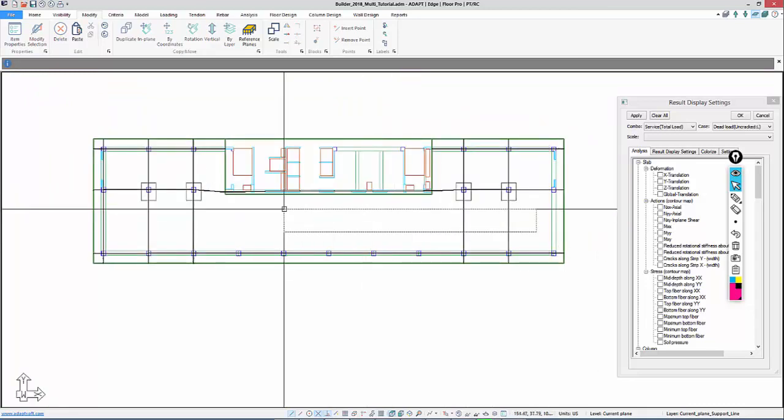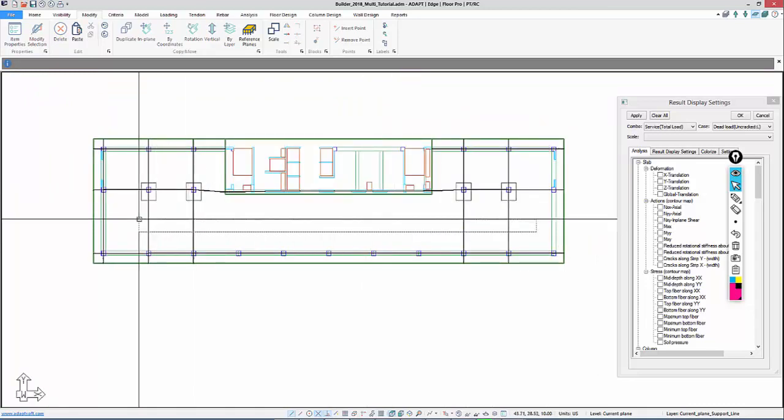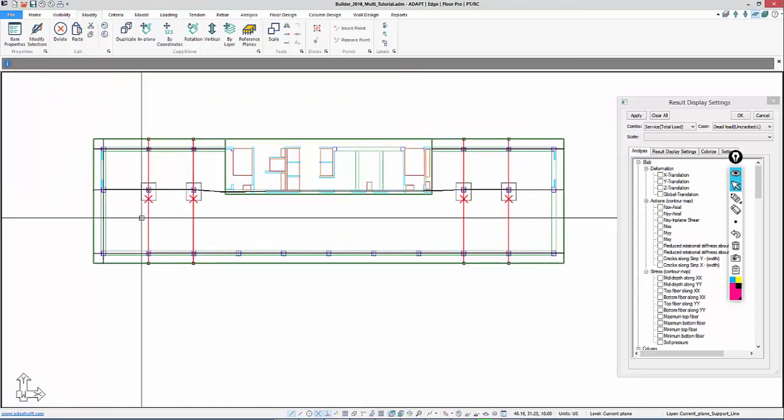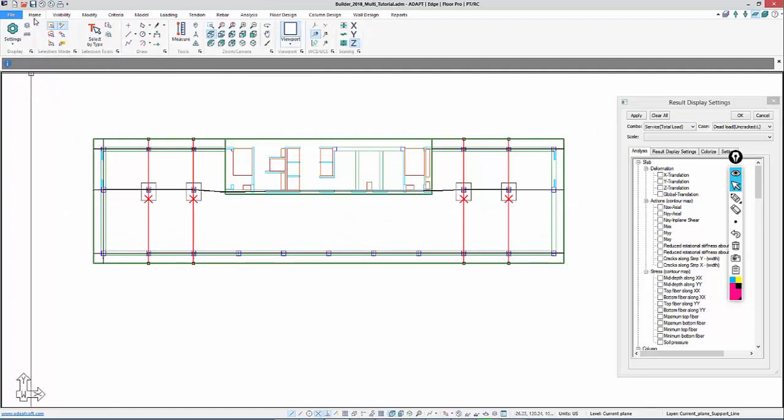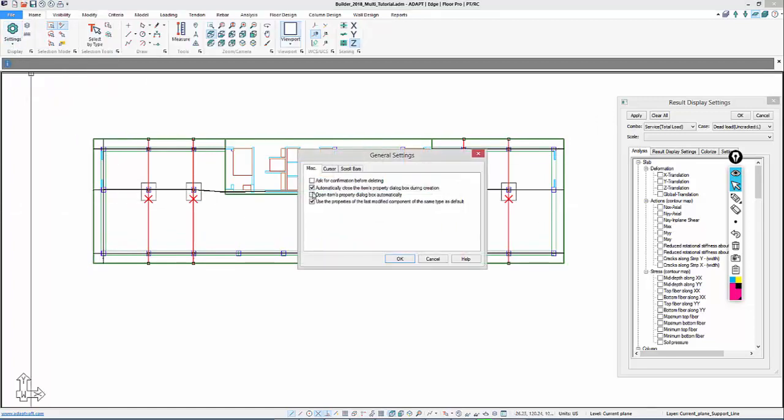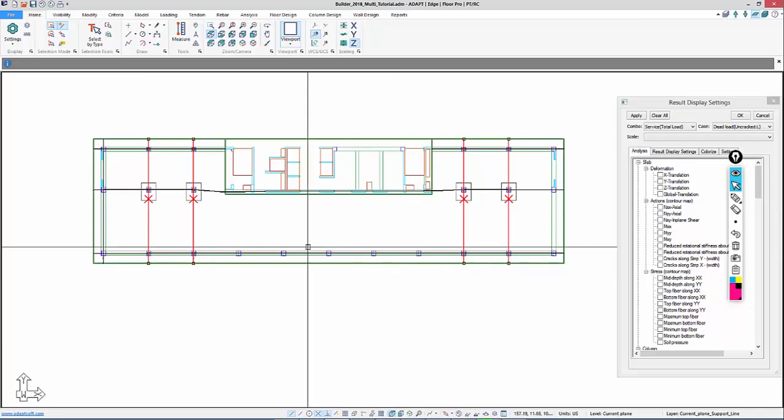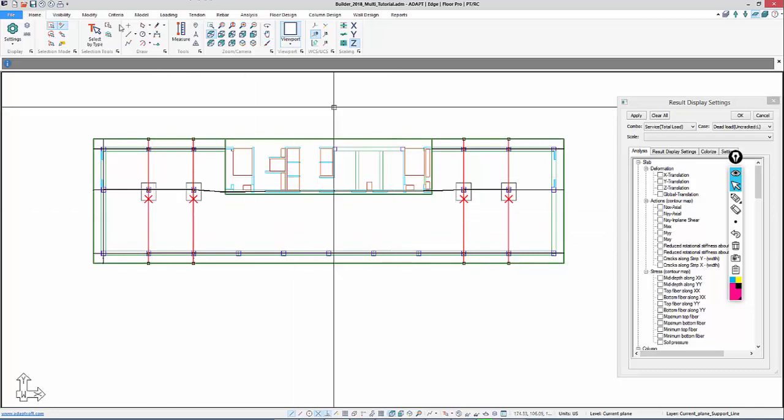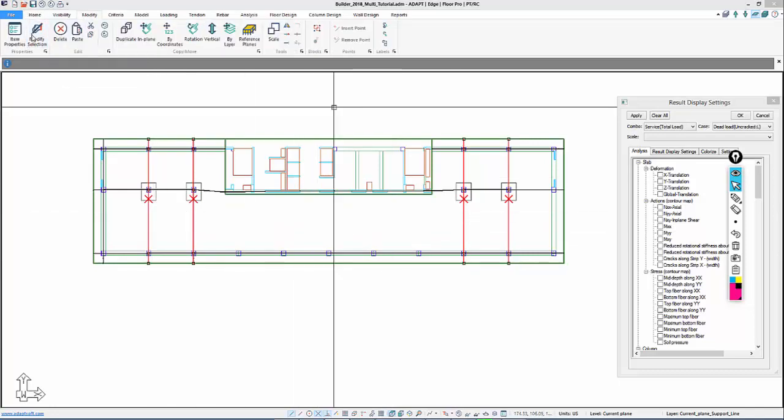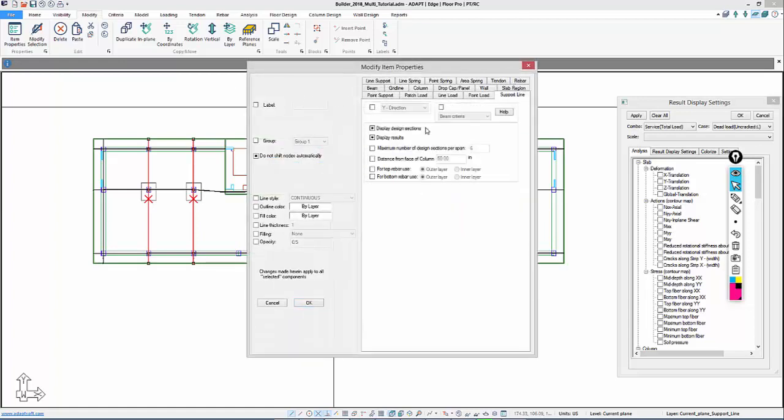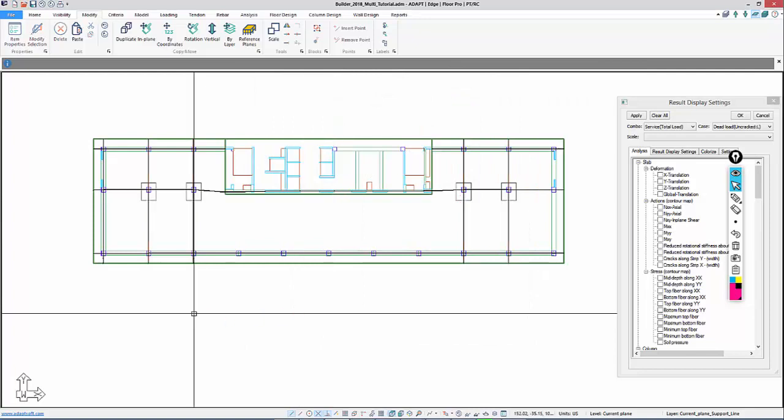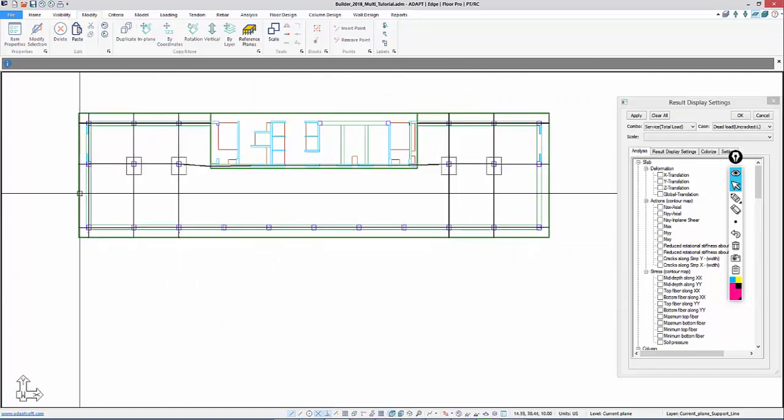And I'll just select these four. Remember, they take on the previous setting in terms of design. So by default, that's the rule in the program. The properties always take on the last set property. That can be modified under Home Settings. You can change that under General Settings. And you can see Use the Properties, the last modified component, same as the default. So I'm selecting these so that I can go and modify the selection under Support Line. We'll modify these to two-way slab criteria.